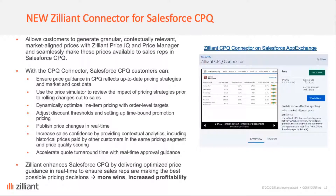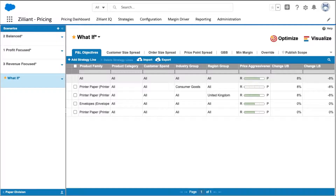Let's start this demo as the Pricer and I'll start off in the PriceIQ strategy interface. This strategy interface allows the Pricer to make adjustments to the original model that was set up during implementation of Zillion's price optimization.